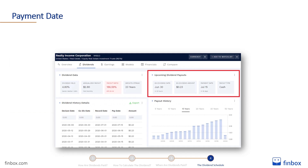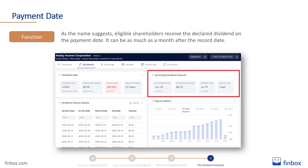Last but not least, there is the payment date. As the name suggests, eligible shareholders receive the declared dividend on the payment date. It can be as much as a month after the record date.